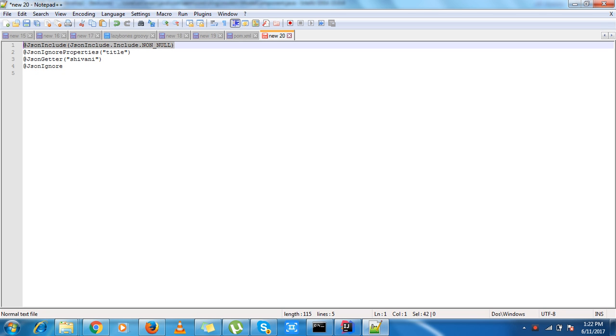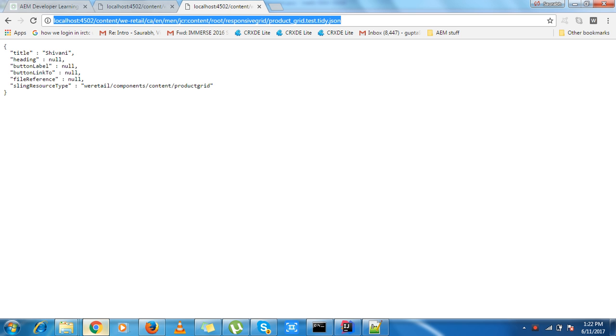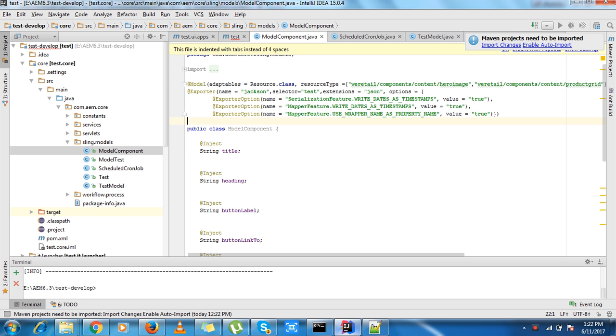...annotation JSON include. What it does is it will just ignore the values in the JSON response if they have null.